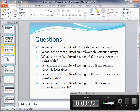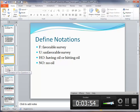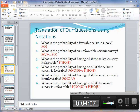First, let's define some notation. Let F be a favorable survey, U be an unfavorable survey, HO mean having oil, and NO mean no oil. With those notations, we can rewrite the six questions. Question one asks for the probability of F. Question two asks for the probability of U — once we know P(F), it's easy to find P(U).